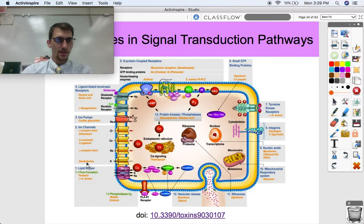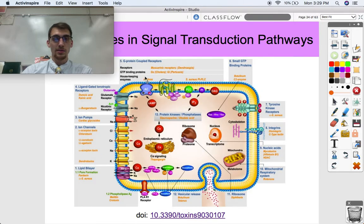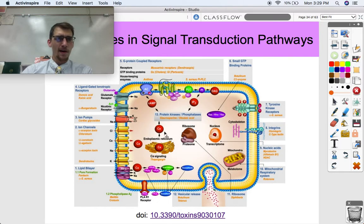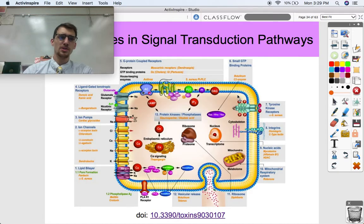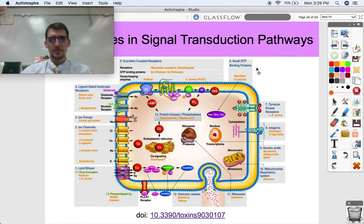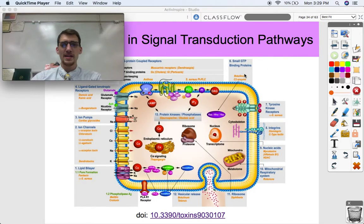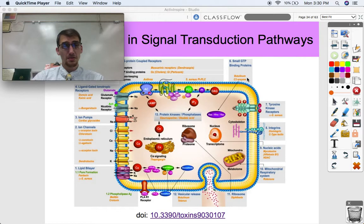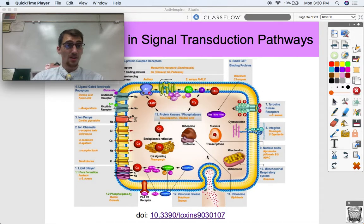We've got ion channels — dendrotoxins can mess up these ion channels. The lipid bilayer can be messed up by certain toxins and compounds produced by bacteria. This chart shows different toxins that mess up various parts of the cell by disrupting a particular protein in a signal transduction pathway. To summarize: mutations and different chemicals can cause alterations in a signal transduction pathway and thus alter the response that a cell produces. Let me know if you have any questions — we'll see you next time.